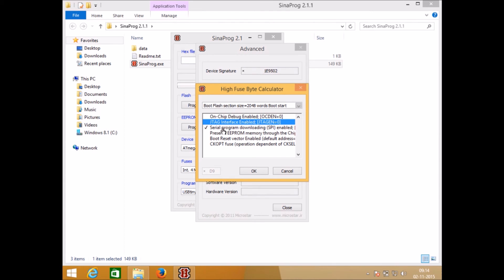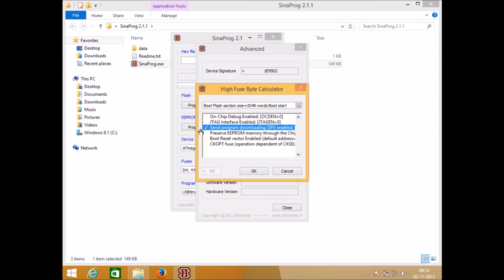Be careful with the serial programmer downloading as we are using this interface for communication between computer and microcontroller. Never disable this. If you disable it by mistake or intentionally the communication between computer and microcontroller will break.